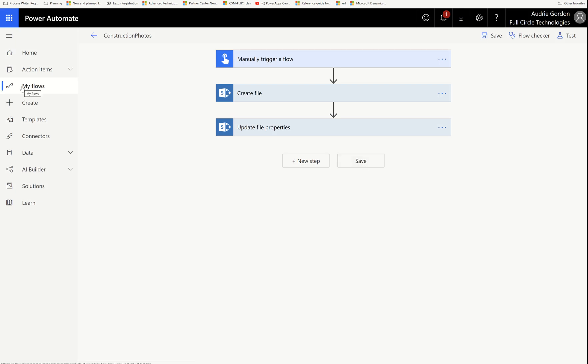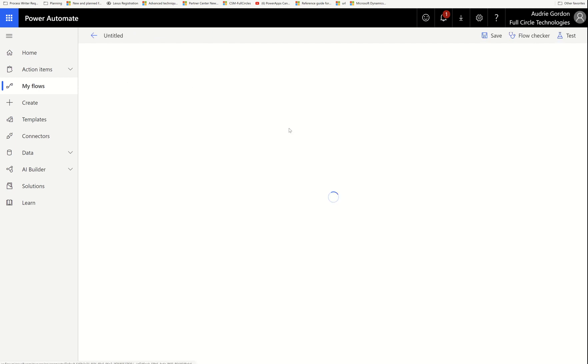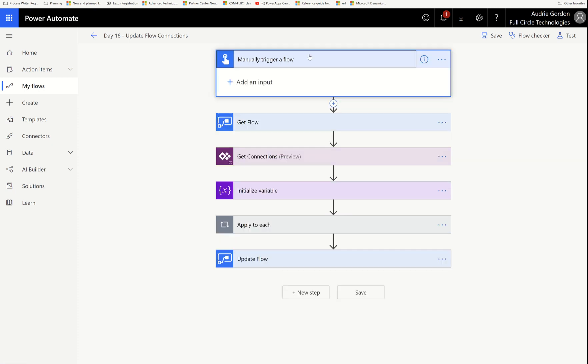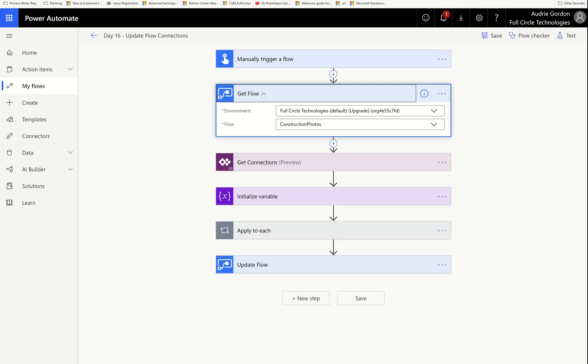I'm not going to save that flow — I didn't do anything to it. We're going to talk about updating flow connections. I'm going to go ahead and edit this flow, which I've already built just for the sake of time. This is a button flow, and it's just because I can press it whenever I want to use it.